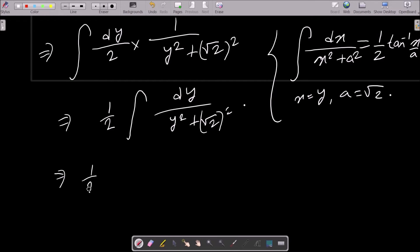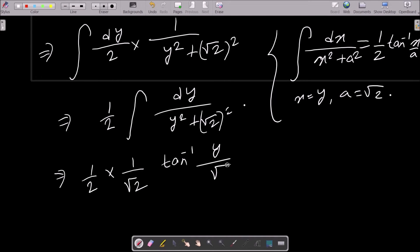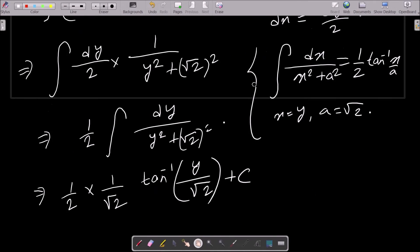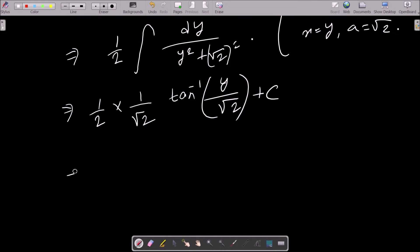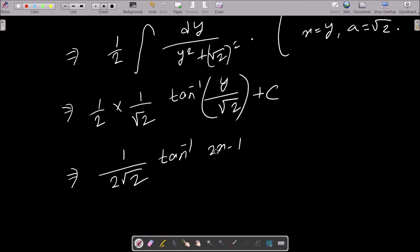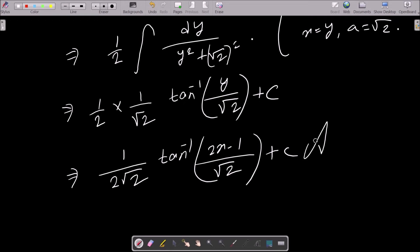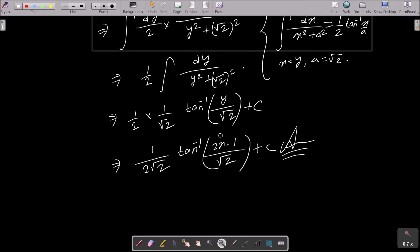So we get (1/2) times (1/a), where a is root 2, giving (1/(2 root 2)) tan inverse (y / root 2) plus C. Substituting back y equals 2x minus 1, the final answer is (1/(2 root 2)) tan inverse ((2x minus 1) / root 2) plus C.